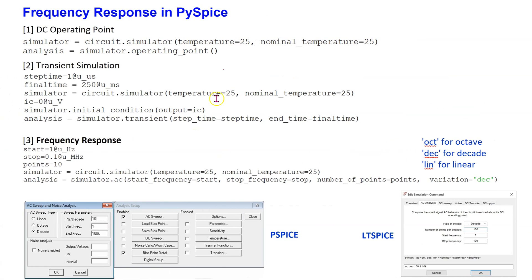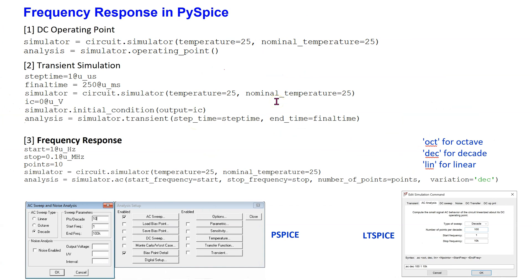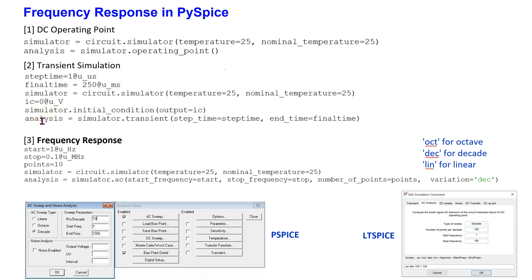In other videos in this channel, we have seen that we use the simulator dot operating point command when we want to simulate DC voltages and currents. We use the simulator dot transient command when we want to simulate time domain inputs and outputs — specifying the step time, final simulation time, and any initial conditions. For frequency response in PySpice, we need to use the simulator dot AC option.